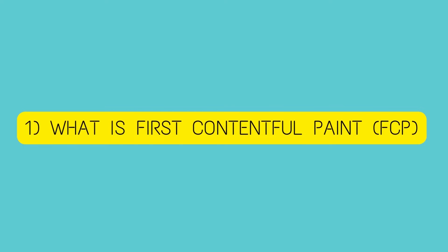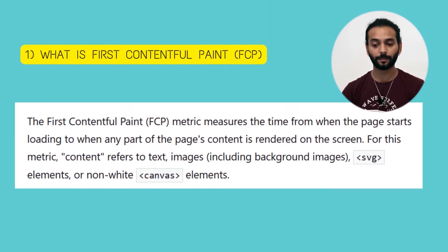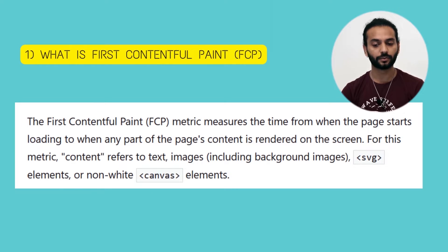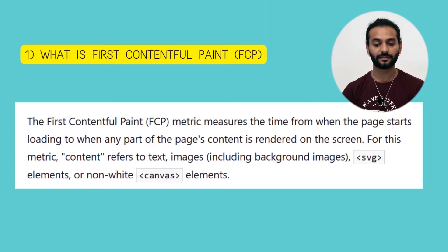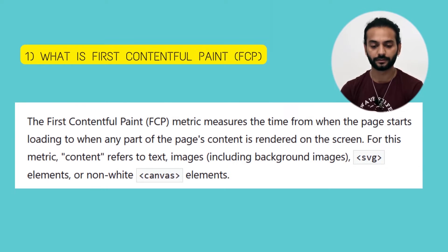Let's see what is FCP or First Contentful Paint. The First Contentful Paint (FCP) metric measures the time from when the page starts loading to when any part of the page content is rendered on the screen. For this metric, content refers to text, images, background images, SVG elements, or any non-white elements on the page.